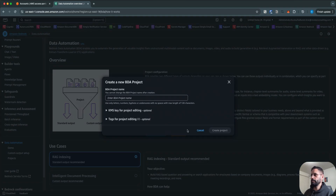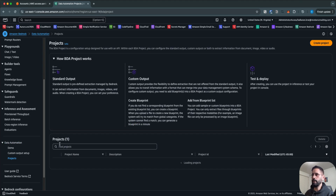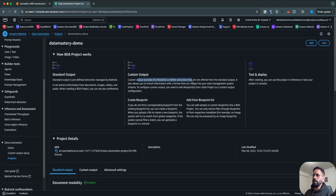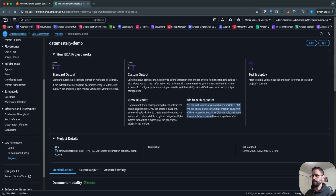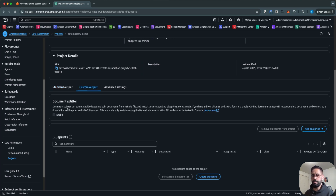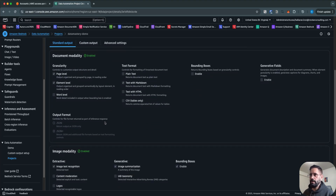You can create a project, which allows you to keep everything in one place. I have a project called 'Data Mastery Demo' with plenty of information available. The standard output is a predefined extraction fully managed by Bedrock — automatic detection of various components in your data. The custom output gives you flexibility to define extractions not offered automatically by Bedrock. You can create a blueprint or leverage existing blueprints. For granularity, you can have document-level options at the page level, element level, or word level.